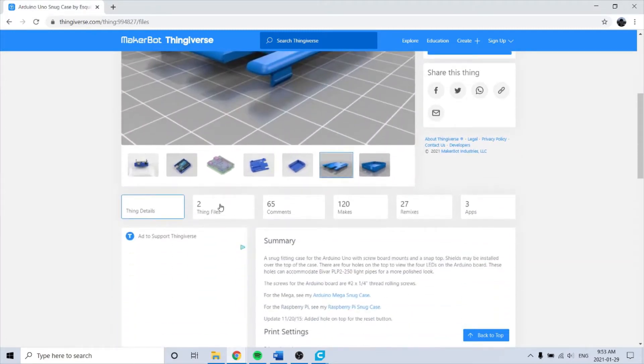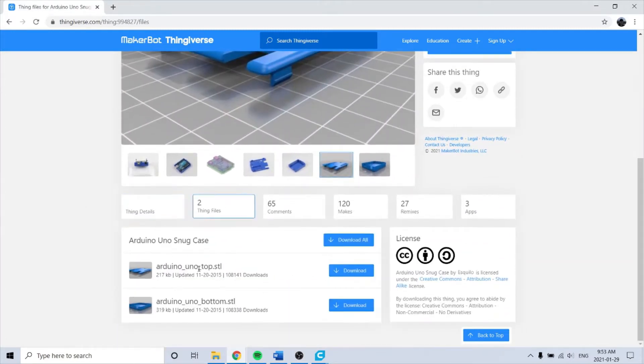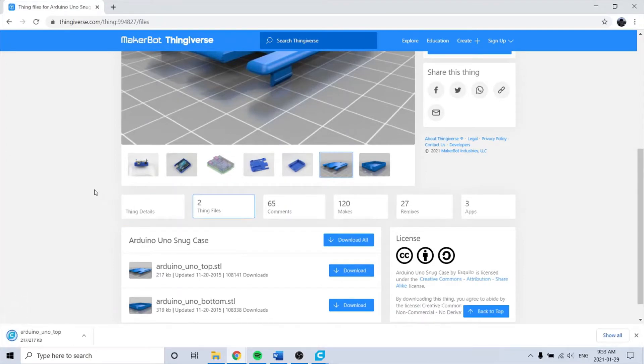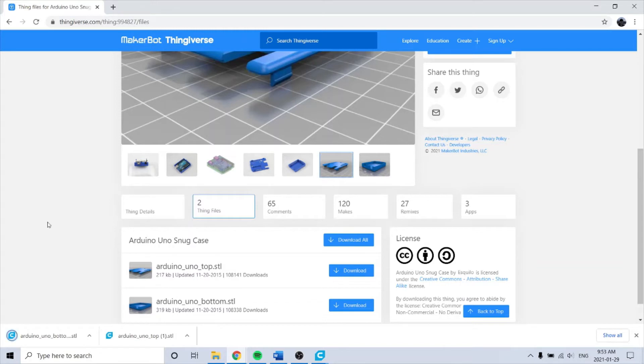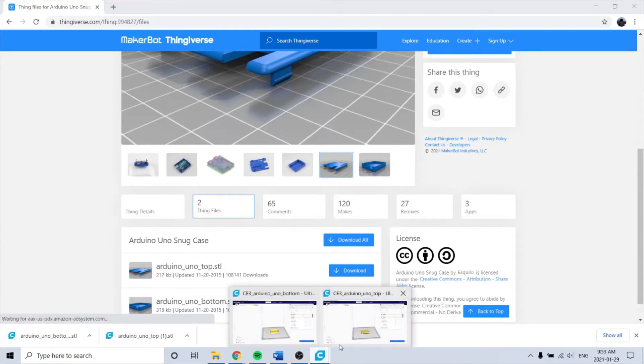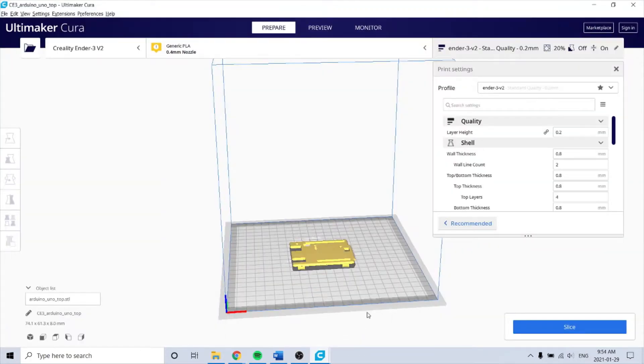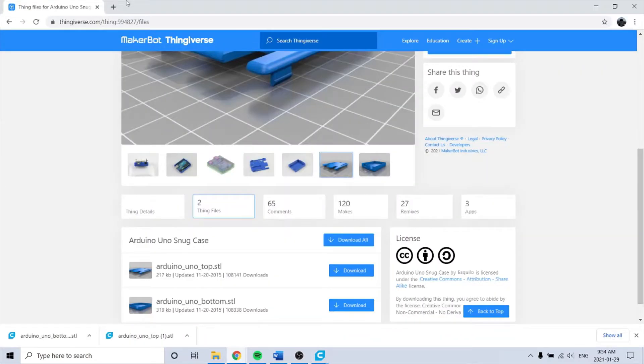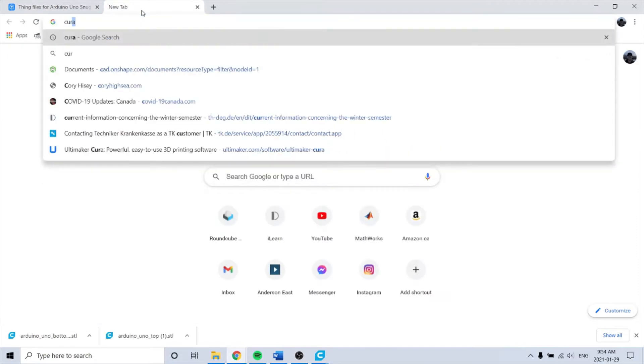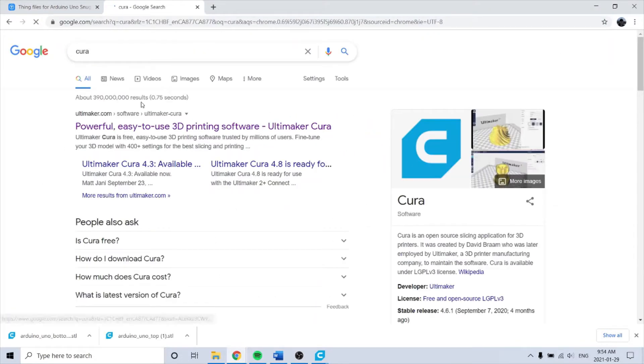So here, download. I have them in Cura already. Cura is a slicing software and you can just get it from Cura's website. Download it for free.